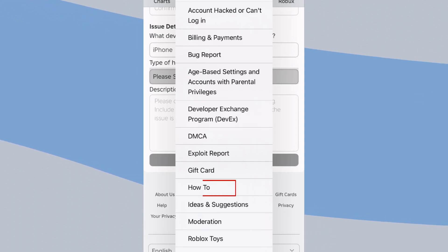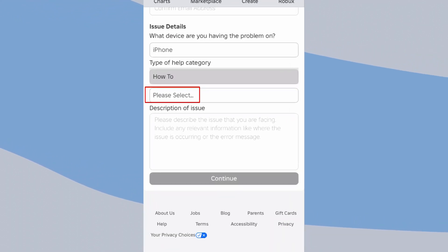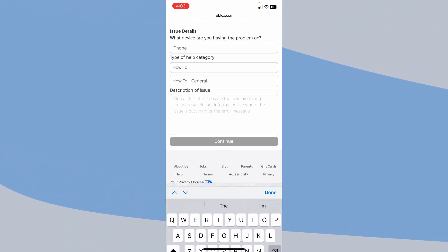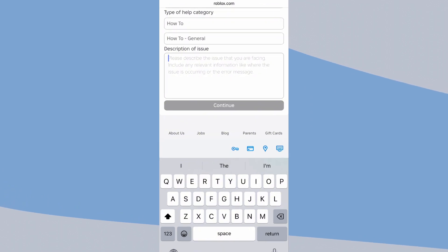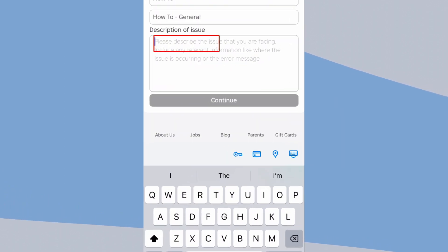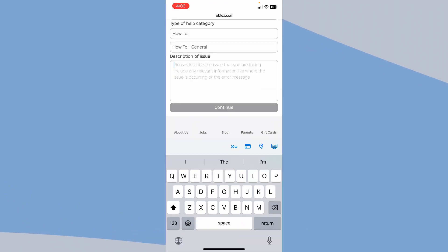Click on please select and click on how to general. From here, enter your problem. I want to change my password in Roblox, can you help me do that? The more detail you explain the problem here, the quicker and easier it is going to be for Roblox to help you.